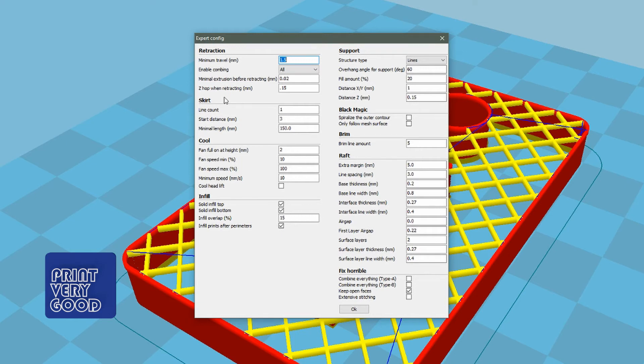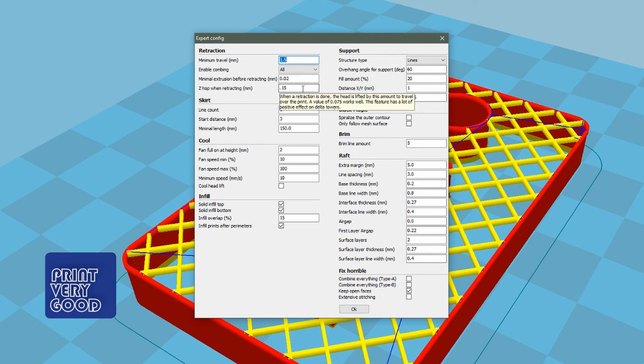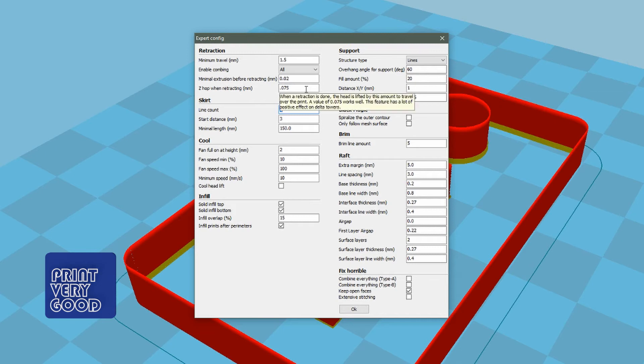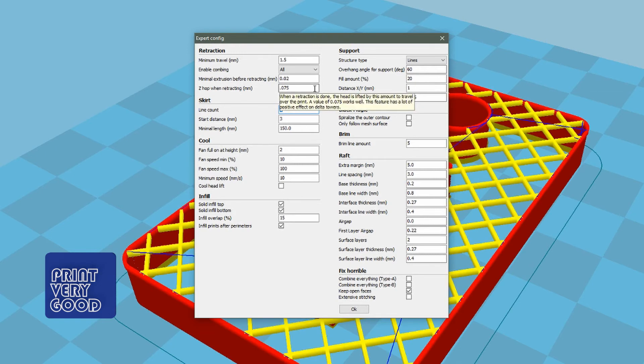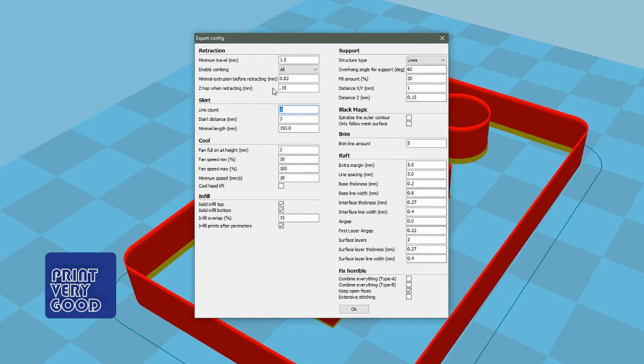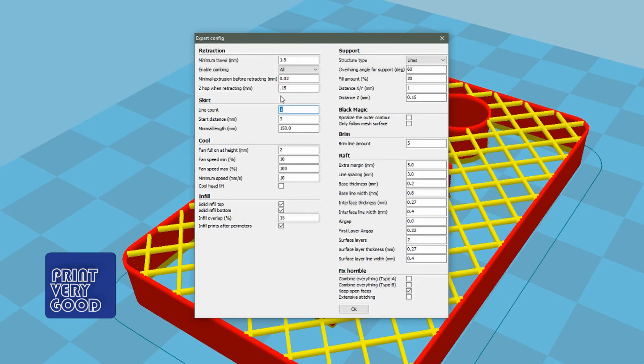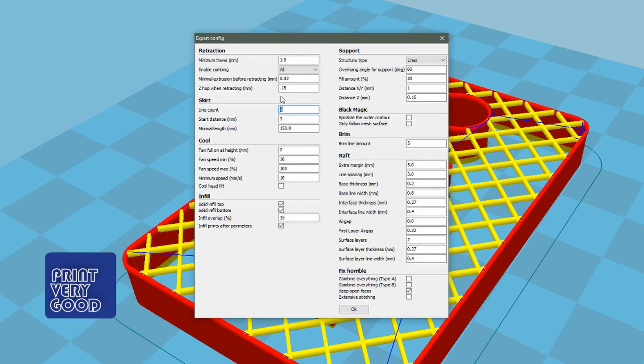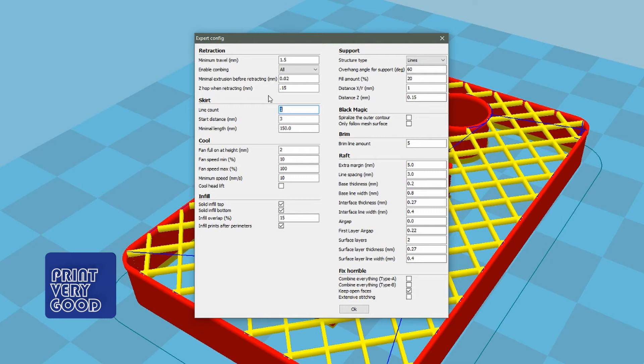Z-hop is where I will change the setting from time to time. If I'm printing at 0.06 layer height, I will have this set to 0.075. But in this instance, I'm printing at 0.1 millimeters, so I've set my Z-hop to 0.15. I think you want that a little bit higher than your layer height. If my layer height was 0.1 and I had this set to 0.075, I've found that the nozzle can clip parts of the model as it's moving across. So now at 0.1, I set my Z-hop to 0.15.